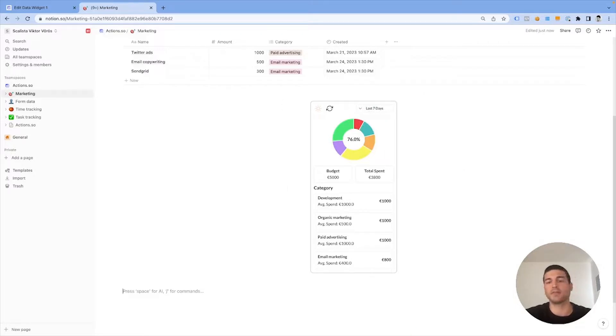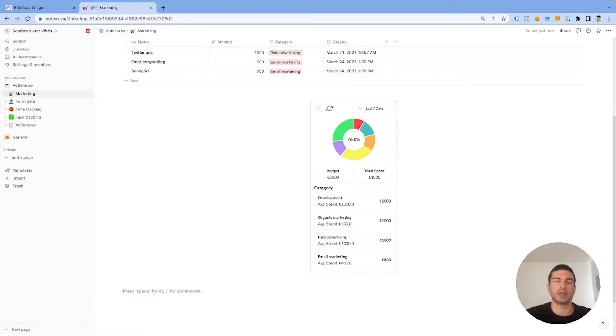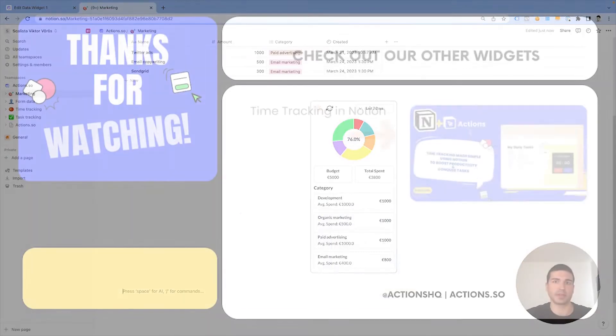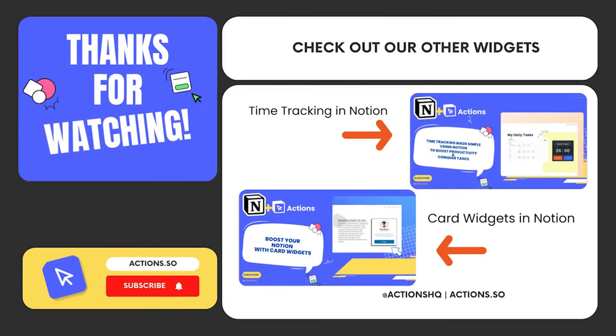If you found this helpful, make sure to check out actions.so for Notion. We also have a Notion document in which we showcase all the different types of widgets actions.so offers. Links in the description below. Thank you for your attention, goodbye.